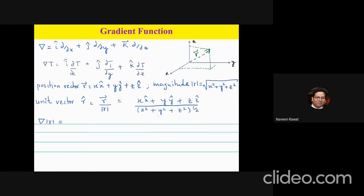Now we want to understand what the gradient function is, because we have generalized it to a three-dimensional situation. The gradient is given by: unit vector i times the partial derivative d/dx, plus unit vector j times the partial derivative in the y direction, plus unit vector k times the partial derivative in the z direction.